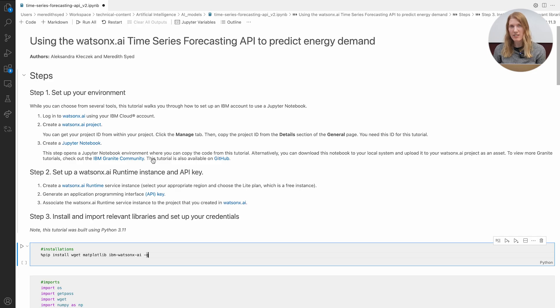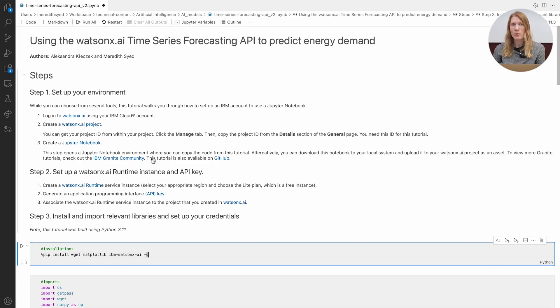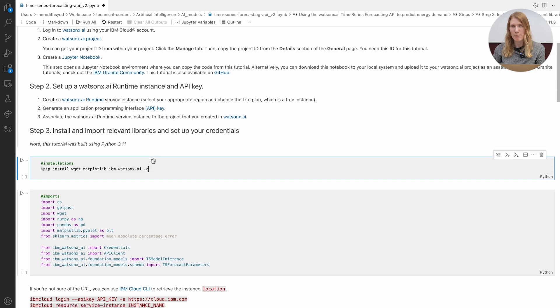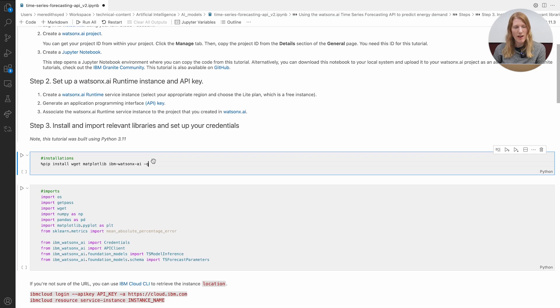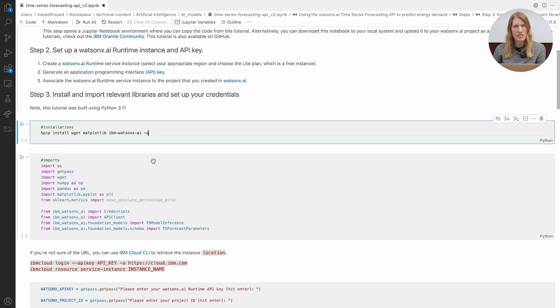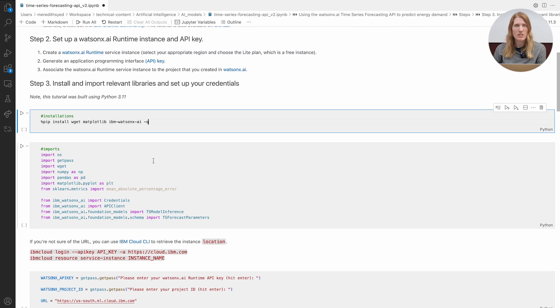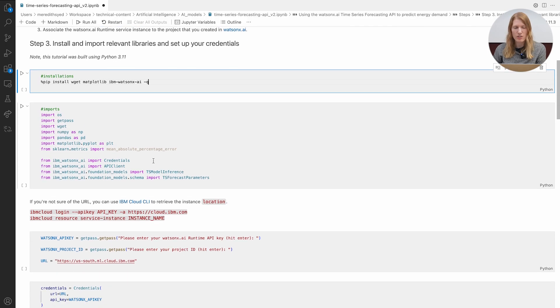If you're not sure where to get those, check out the video linked below. We'll walk you through it step by step. Once you have your credentials, fire up Python 3.11 or later. We're using a Jupyter notebook here and we'll be using a few essential libraries.